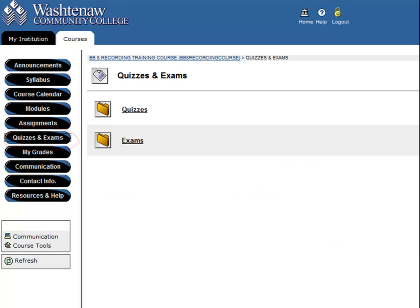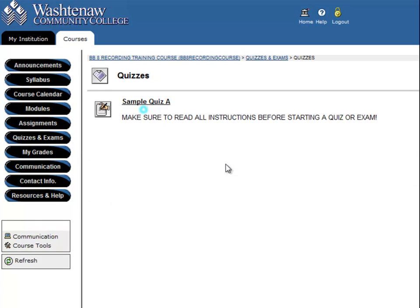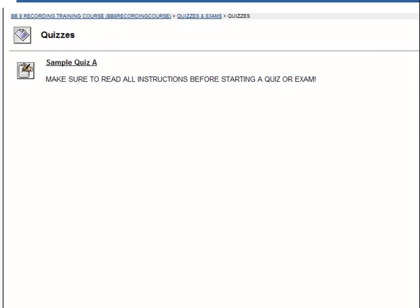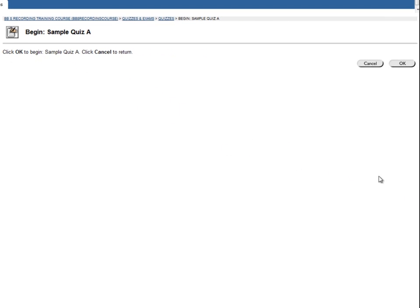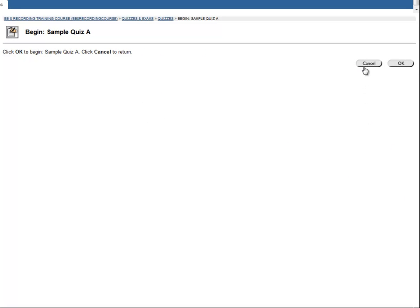Let's take a look at a quiz. Here you will see that instructions have been provided. To begin this quiz, click on the quiz name. Here, you have the option of clicking Cancel, or OK to start.